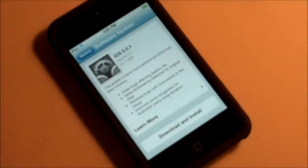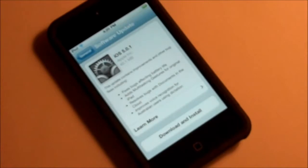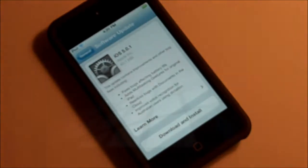What is going on YouTube? Reid here, and in this video I'm going to be showing you how to update to the just-released 5.0.1 software for the iPhone, iPod, and iPad. Let's get started.